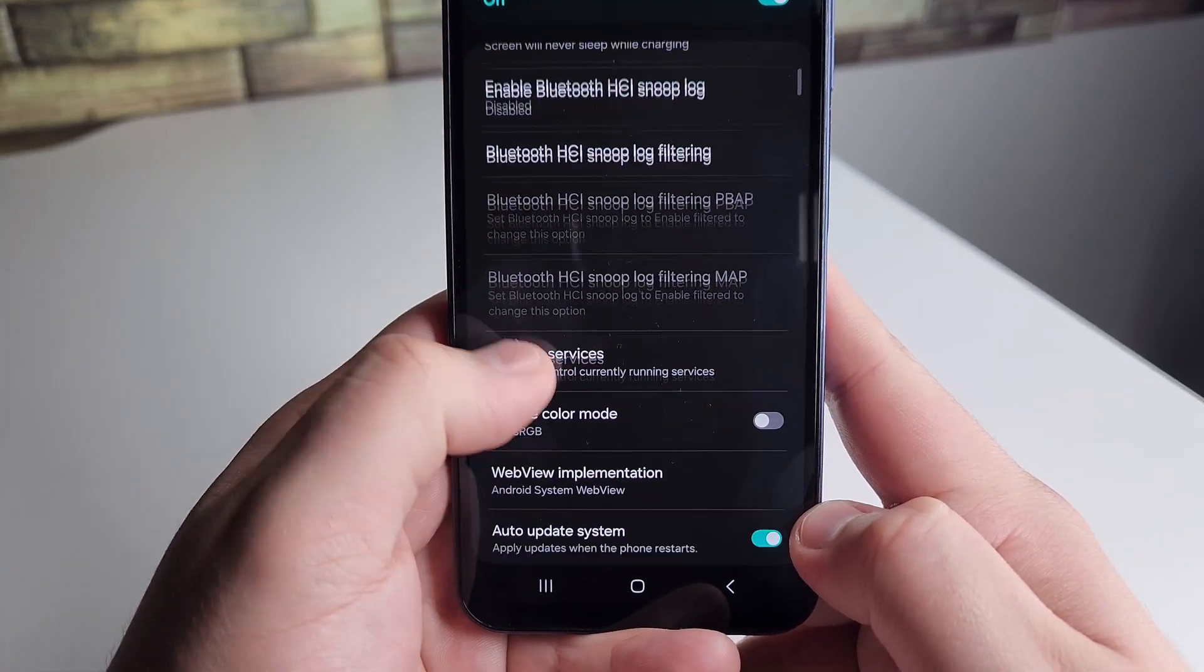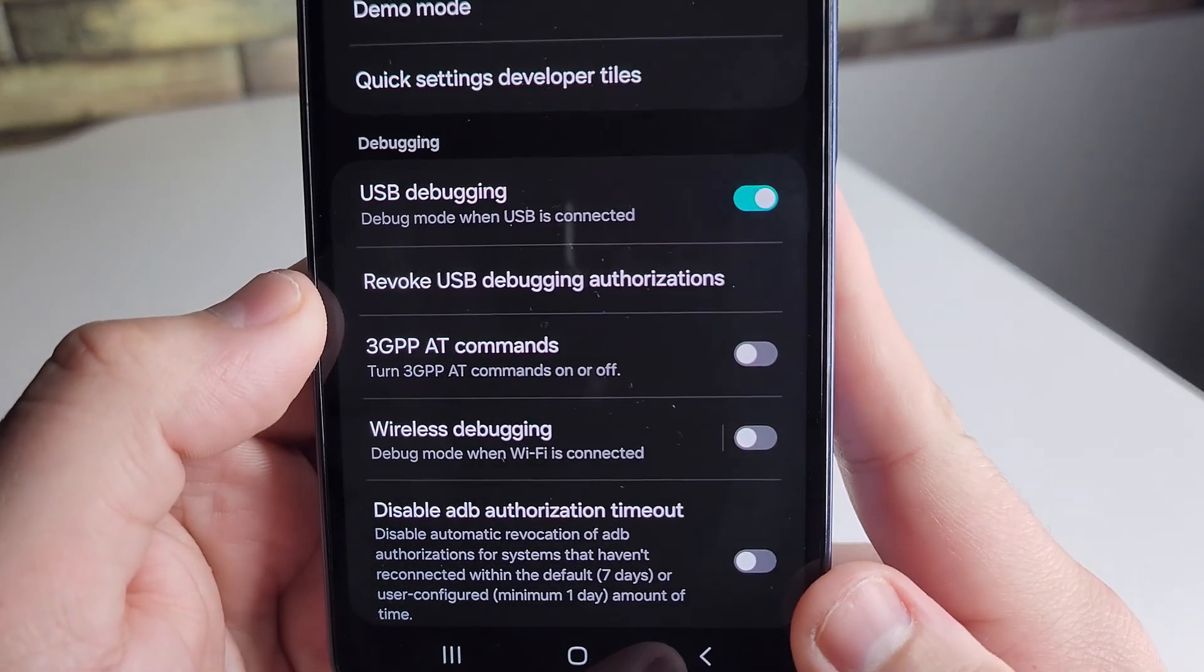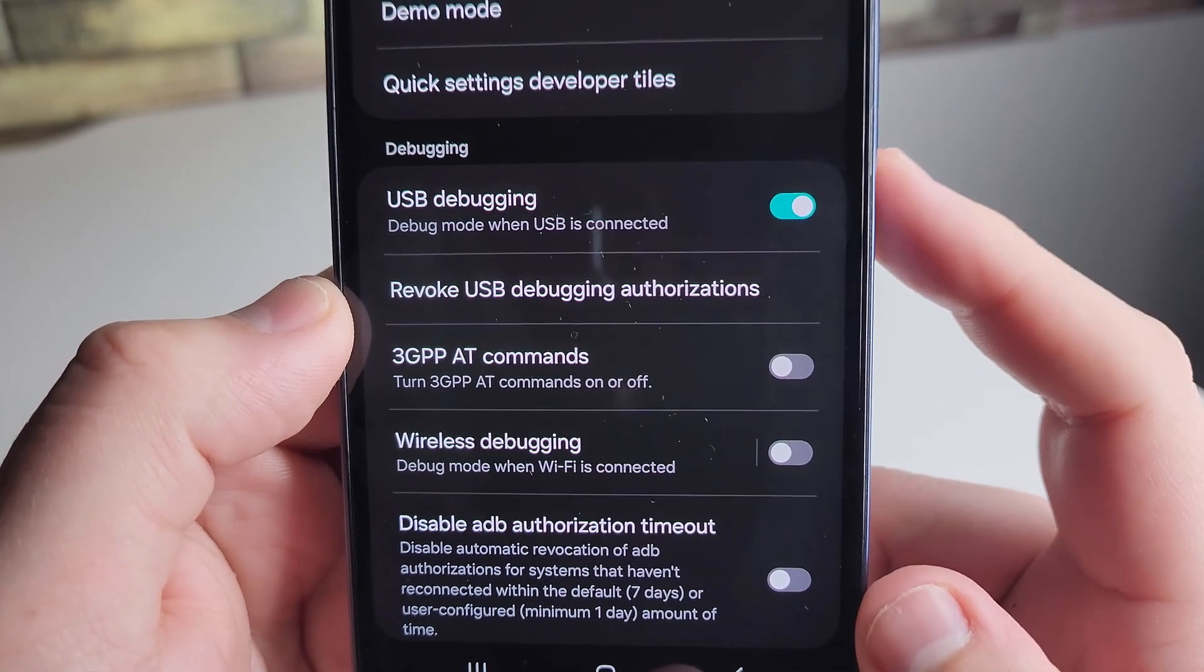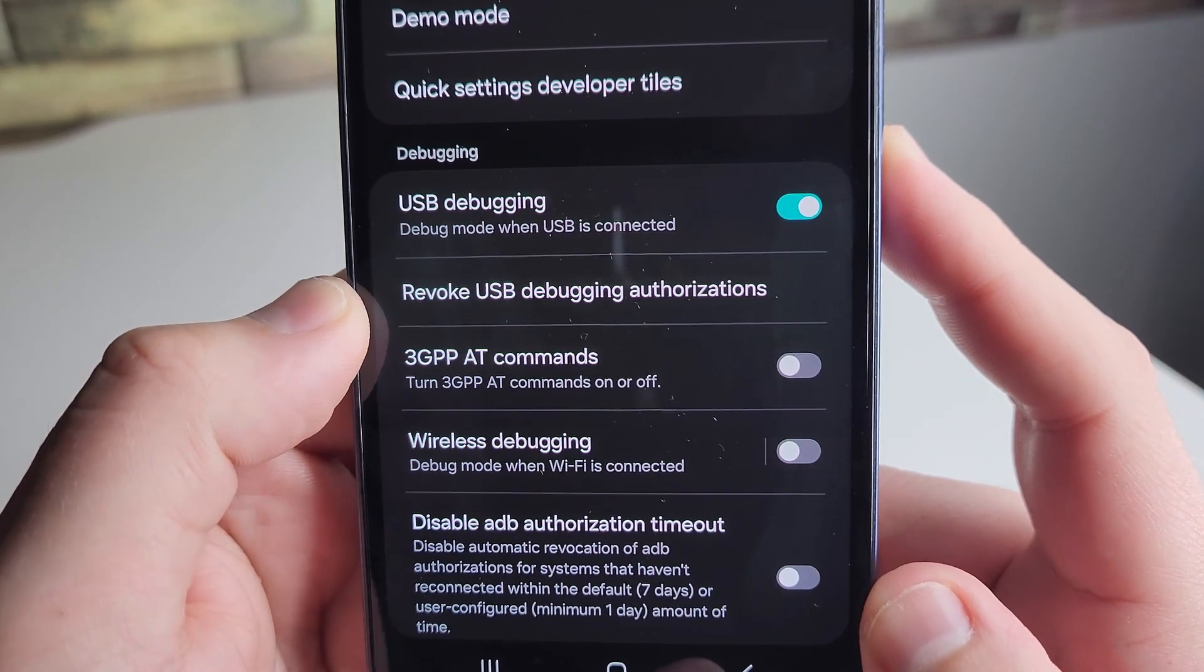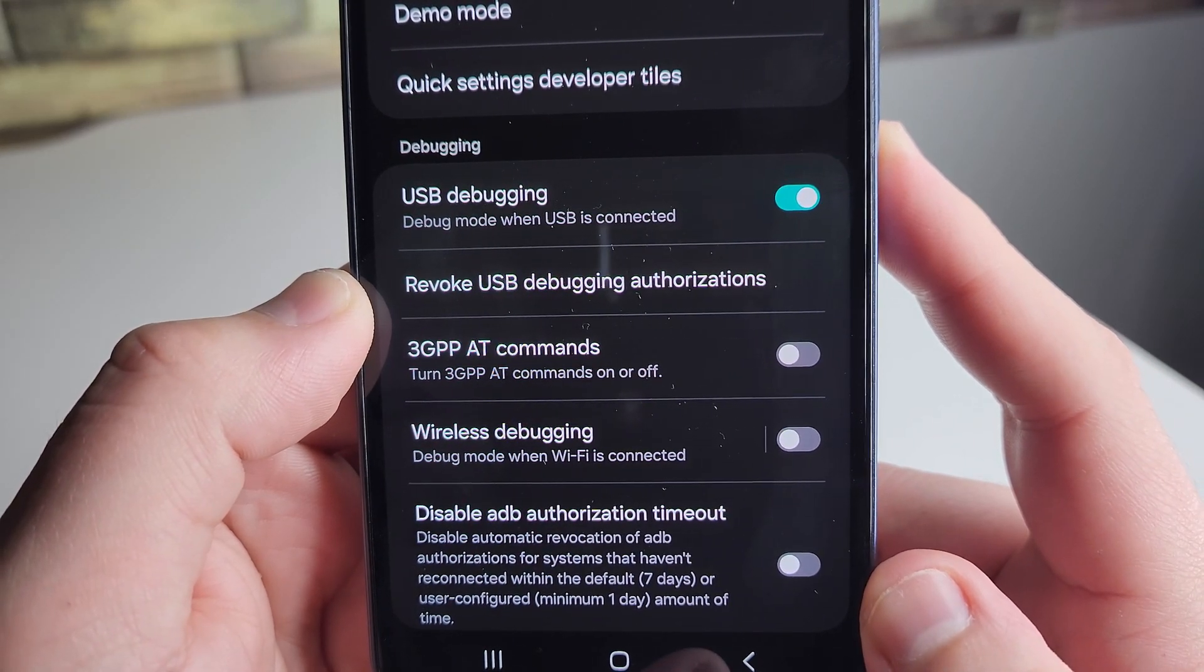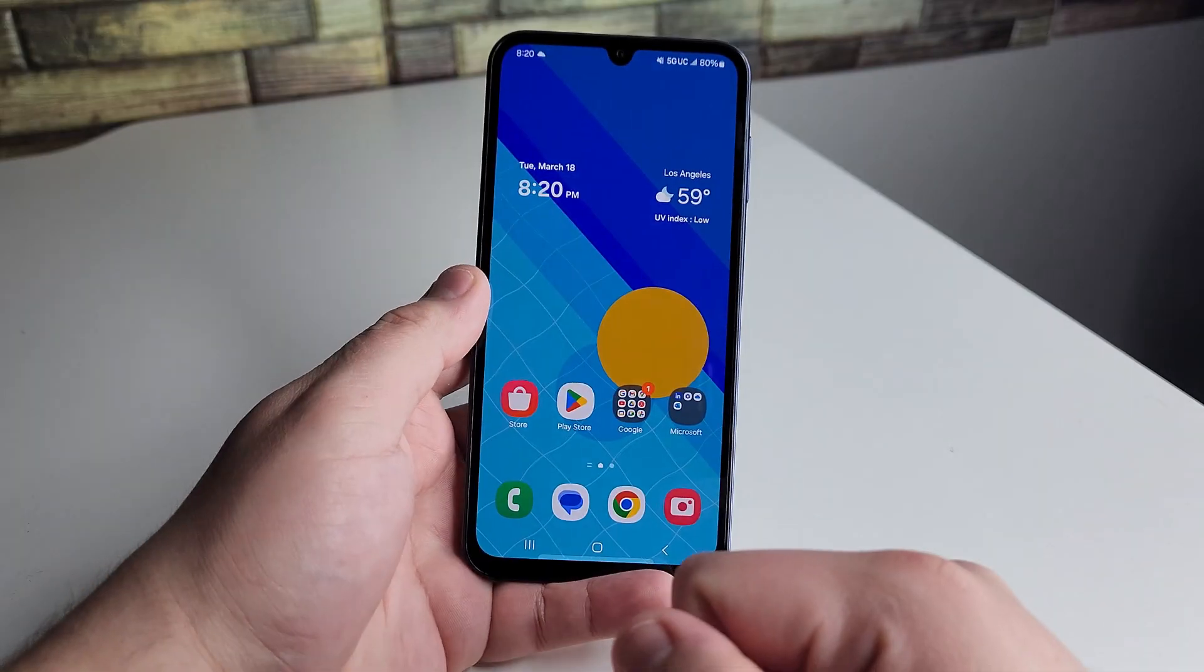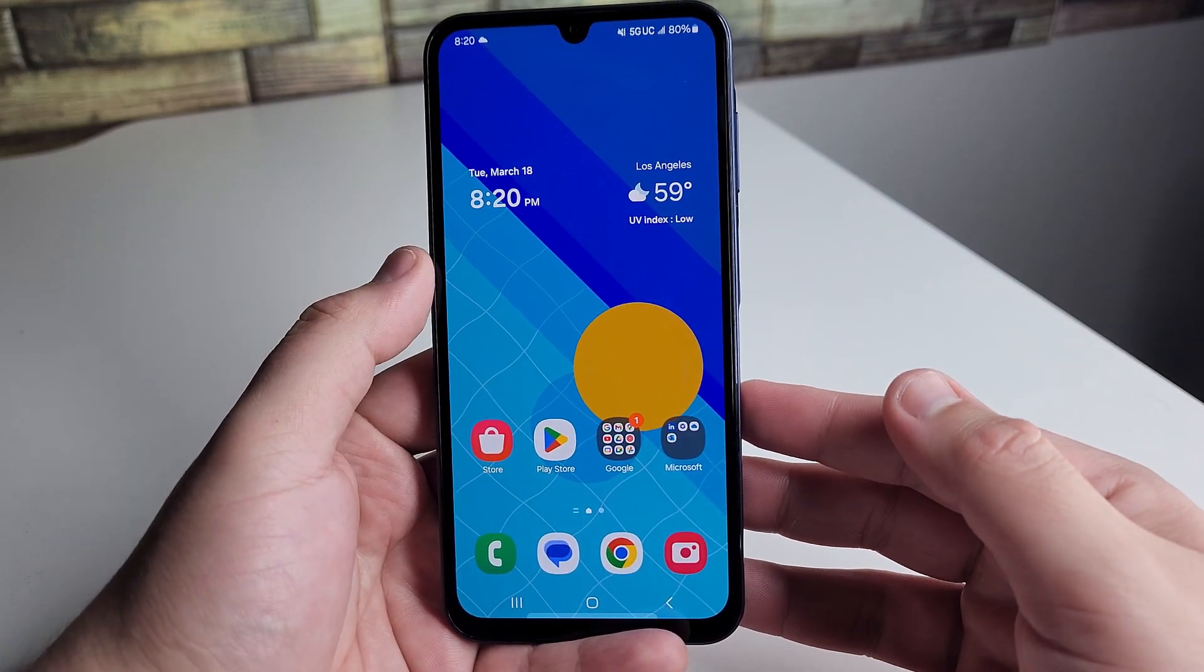Next thing we're going to do is scroll down to debug. If you have an Android phone like me, you're usually going to see something called USB debugging. It may look a bit different on every device. But as you can see, it says USB debugging, debug mode when USB is connected. You're going to want to have that turned on. Now that you have that turned on, everything is ready to go. Let's recover these photos.